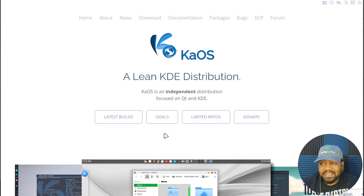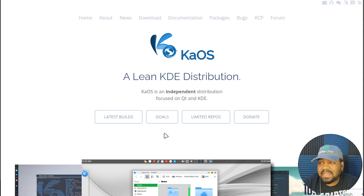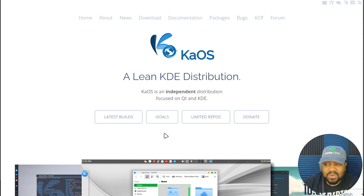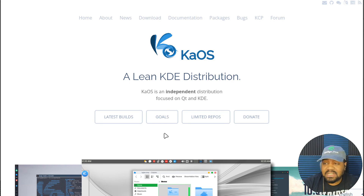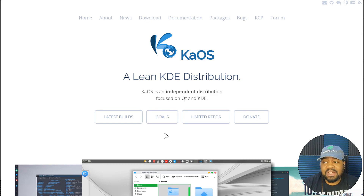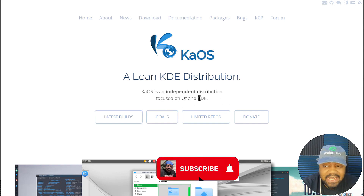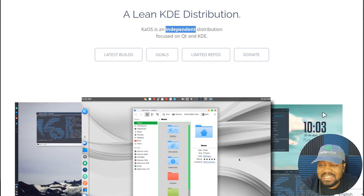So we are at KaiOSX.us — I always have the link down in the description. This is what the website looks like. As you can see, it says 'a lean KDE distribution.' Now for some reason they kind of leave out that it's Arch-based, but I'm going off the assumption as well as other documentation I've read that it is based on Arch Linux. When I played with it before, I noticed it used the Pacman package manager, which is typically used on Arch. It's also a rolling release. They seem to want to separate themselves from the Arch distros while still using the way Arch is built. As you can see, it says KaiOSX is an independent distribution focused on Qt and KDE.